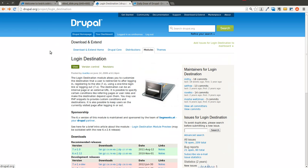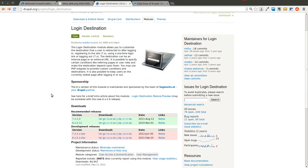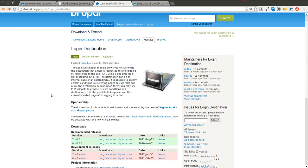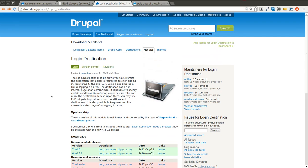Today we're going to be talking about the Login Destination Module, and this is going to be a pretty quick episode because the module is relatively straightforward, and it's definitely a helpful module in certain circumstances. It's probably not something you're going to need on every website you build, but if you're building a fairly complex website or some type of web application, a module like the Login Destination Module can definitely come in handy.